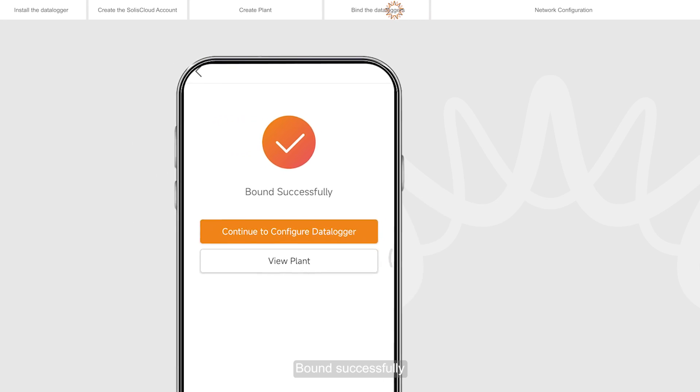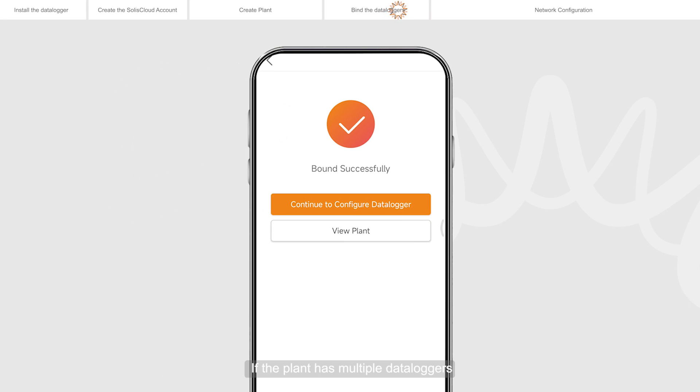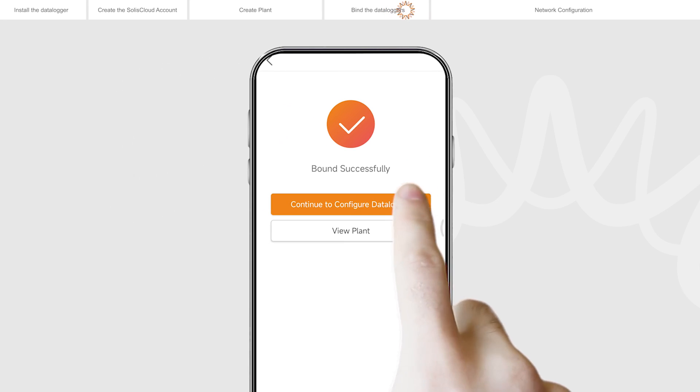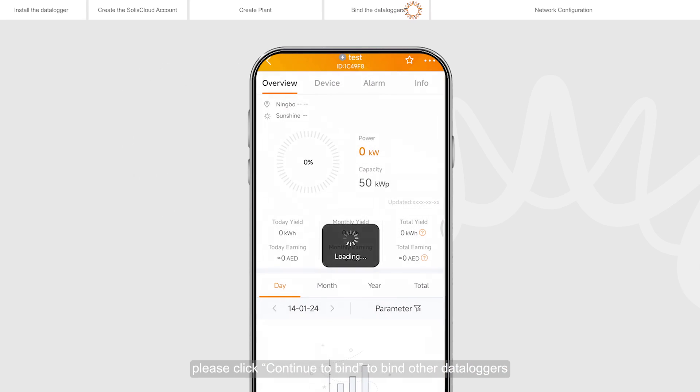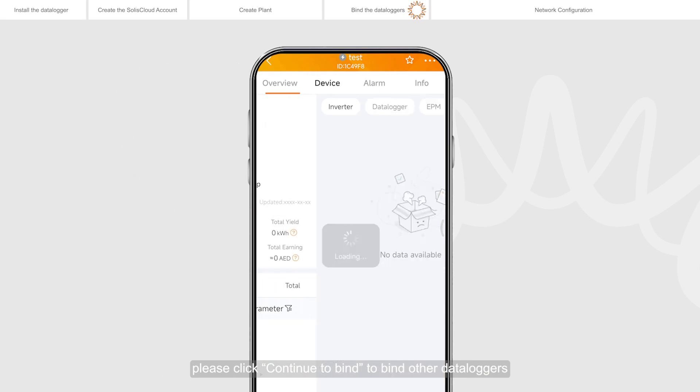Bound successfully. If the plant has multiple data loggers, please click continue to bind to bind other data loggers.